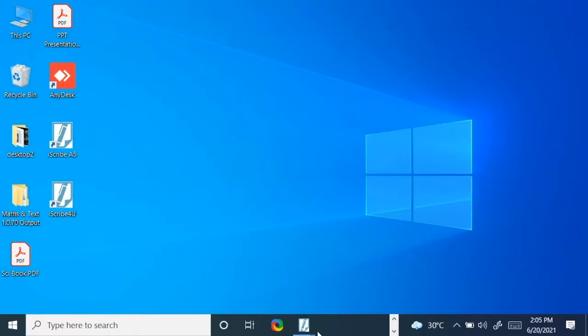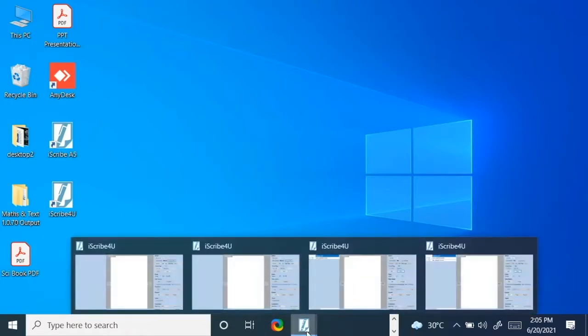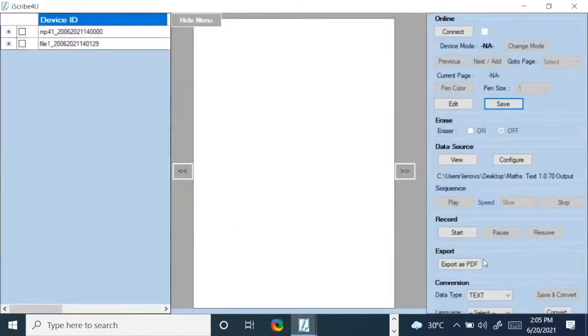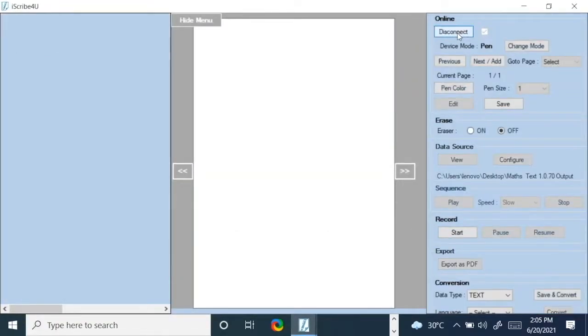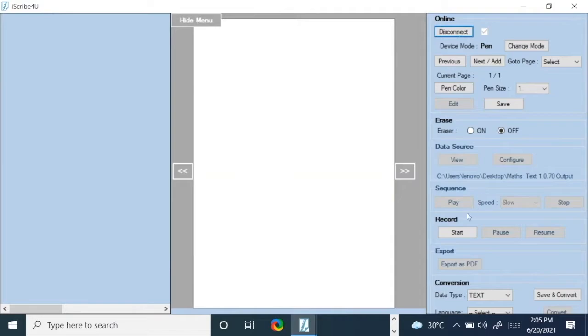What we do is open up the application. It is connected to a pen now, and what we have to do is go here below to the record section and click the start button.